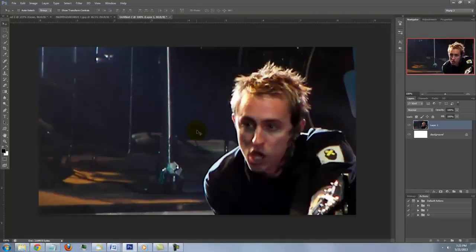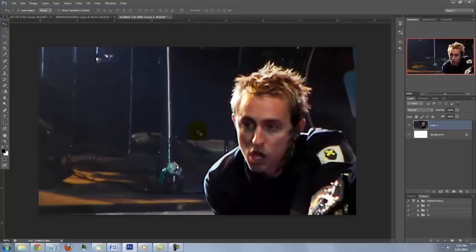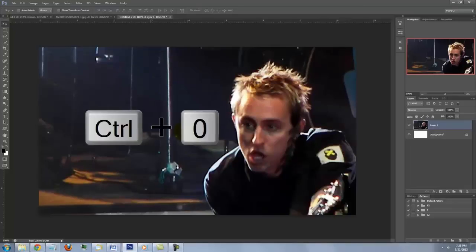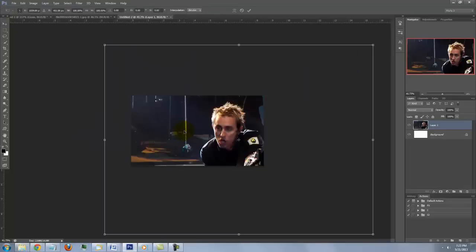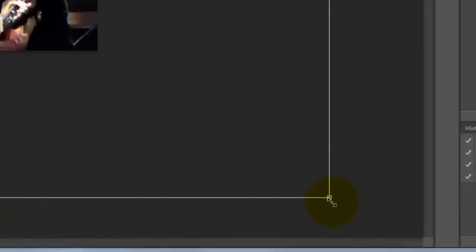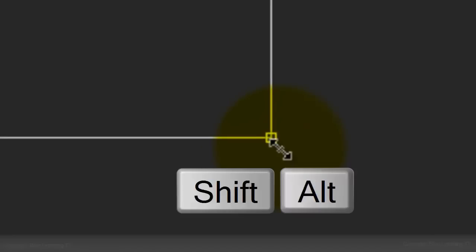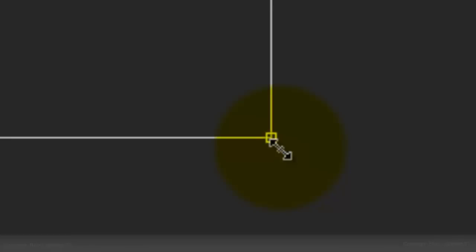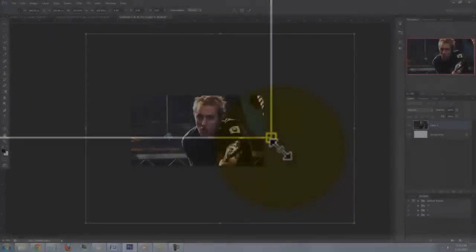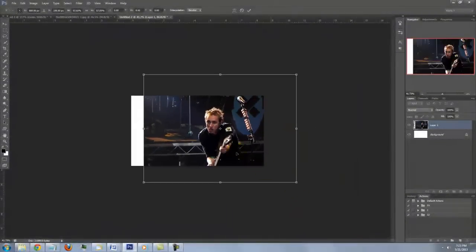To resize your photo, press Ctrl or Cmd T to open your Transform Tool. To see the entire Transform on your screen, press Ctrl or Cmd 0. Click inside the Transform to move it. Go to a corner and when you see a straight double arrow, press and hold Shift and Alt on a PC or Shift and Option on a Mac and drag it in or out.